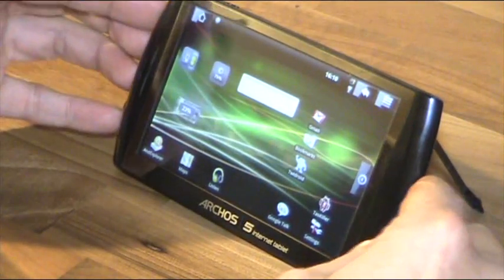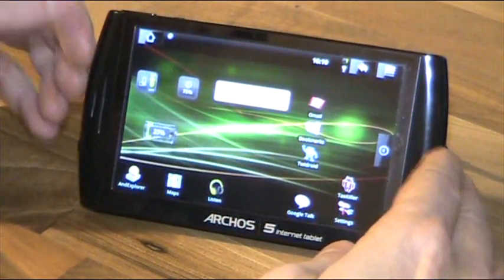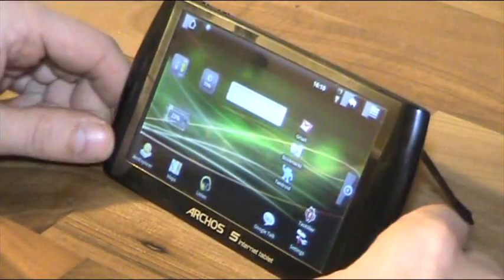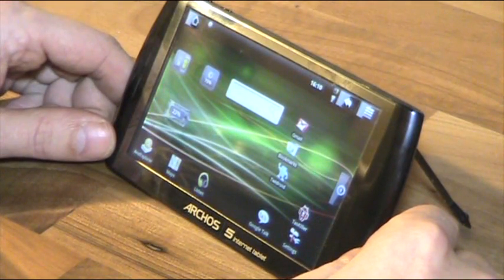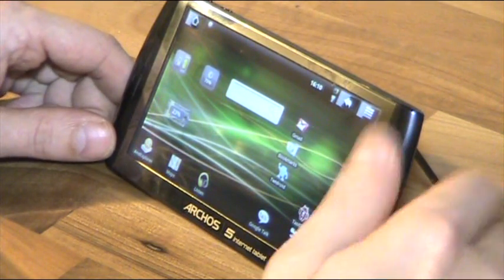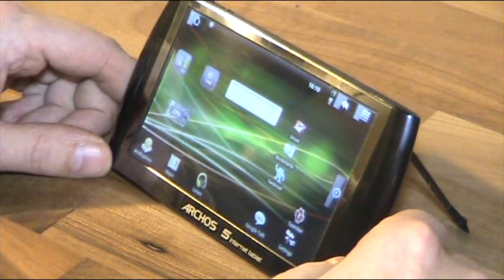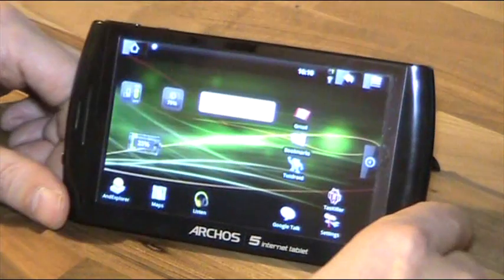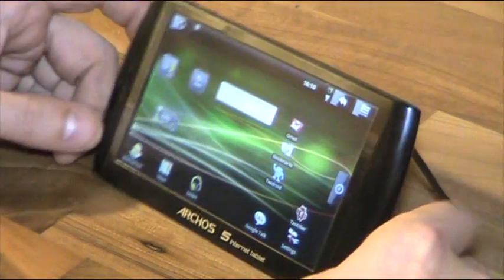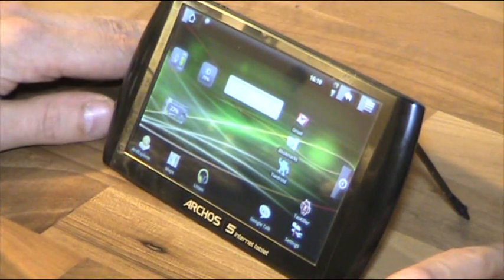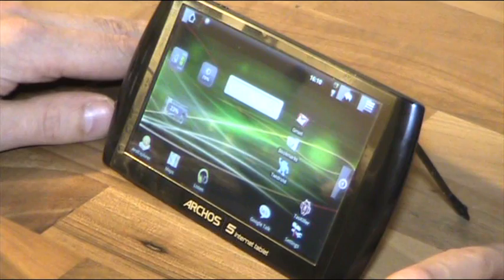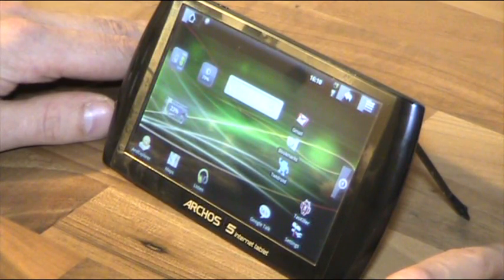Okay, that was all for now about the Archos 5. Testing more of course and using it everyday, especially for reading, especially for some light surfing, something on the sofa and so on. So bringing you more. JkMobile.com. Next time something else. Thank you, bye.